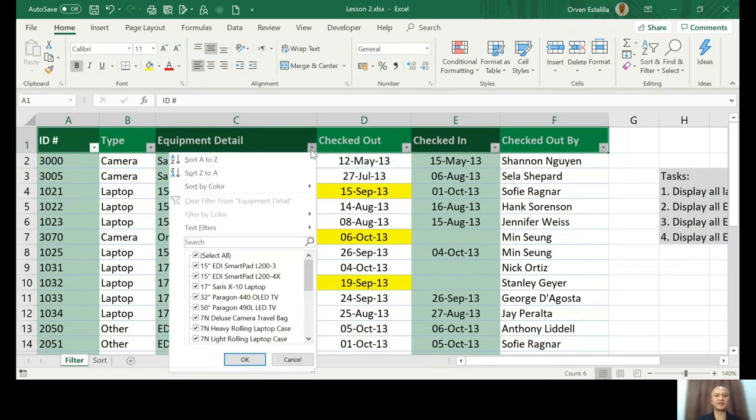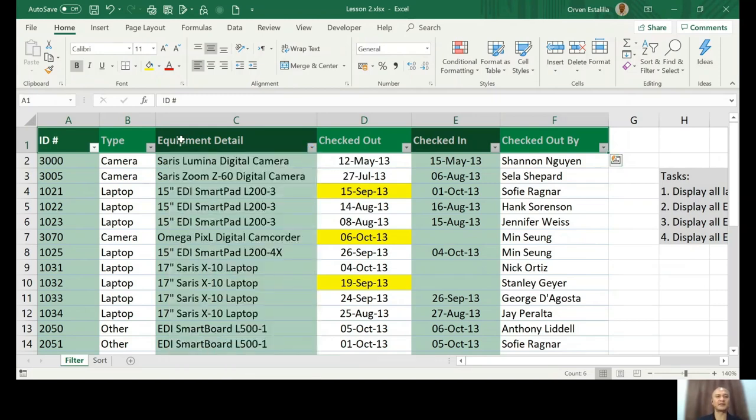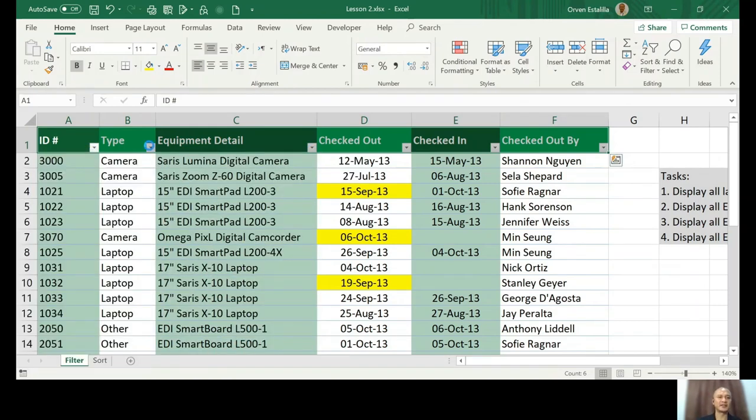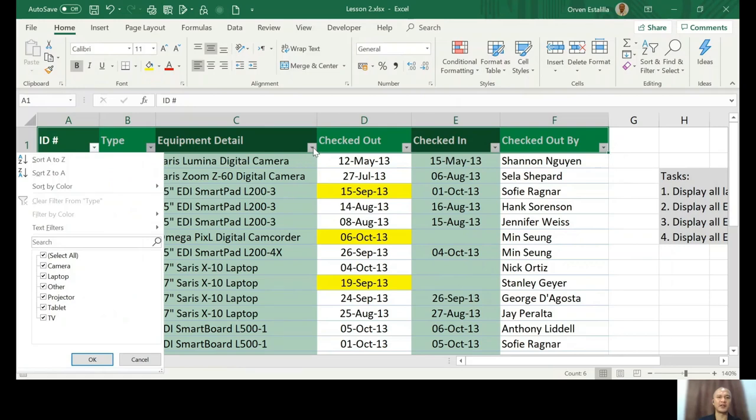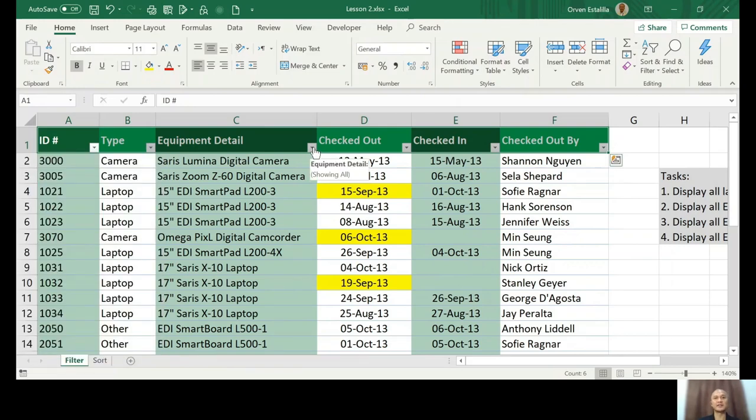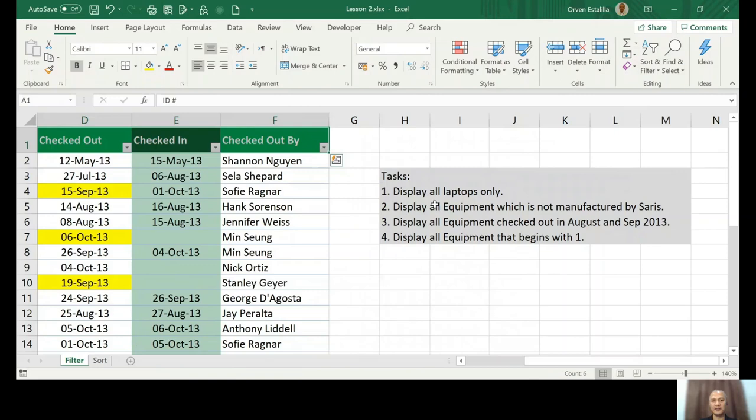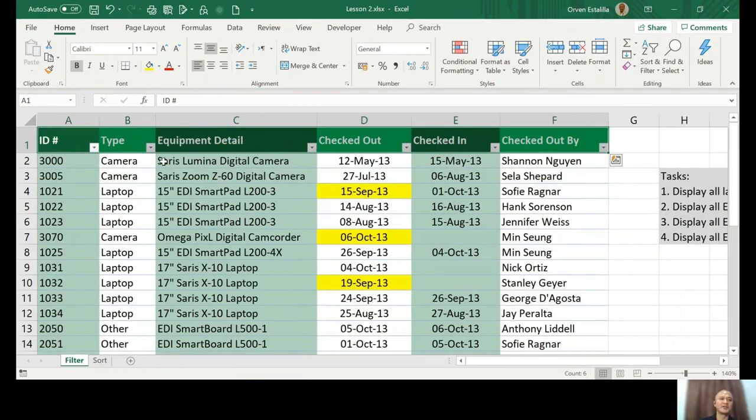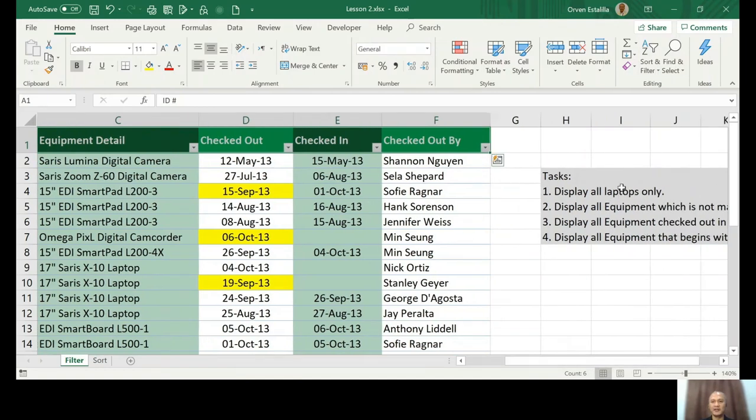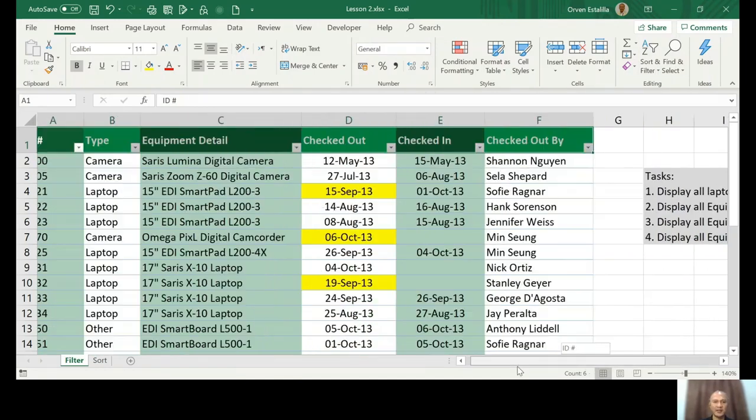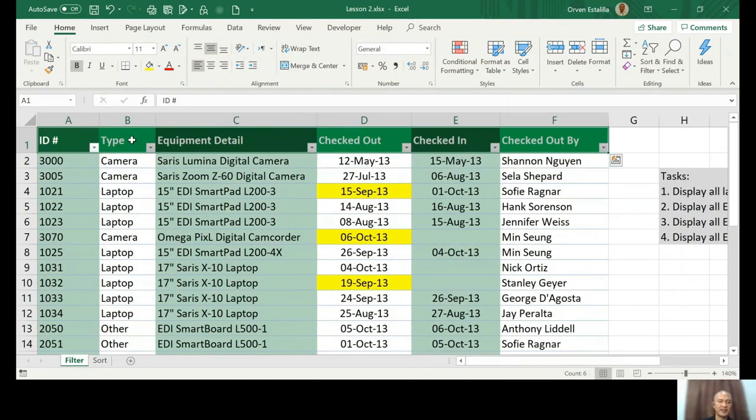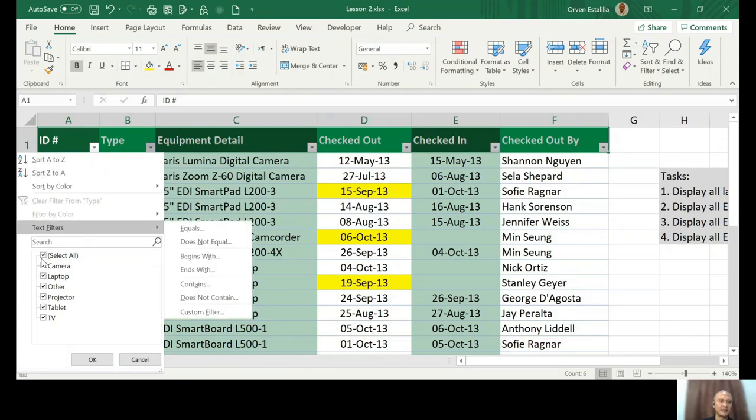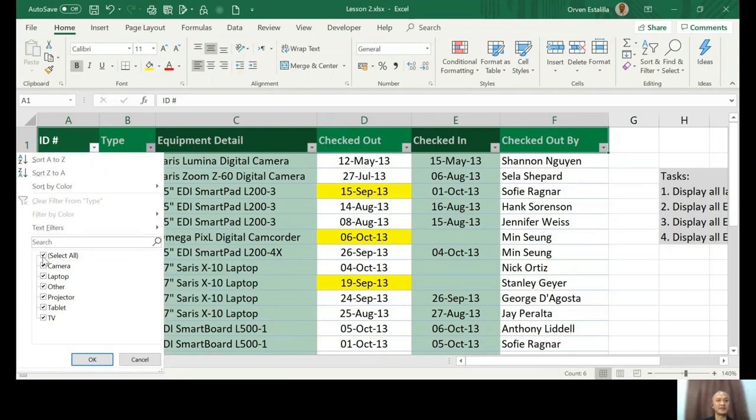So the key here is the drop down button for each category or for each heading. So let's go to task number one which is display all laptops only. So all laptops only. You can see here that the type of the electronic device is in column B. So you're gonna click the button and then the first basic filtering is remove the select all and just click the laptop.